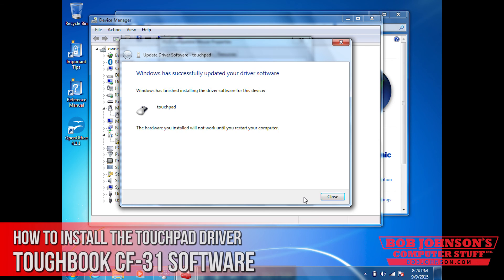It is now installing the driver software. And there you go. It's successfully updated your driver software. The touchpad driver is now installed.